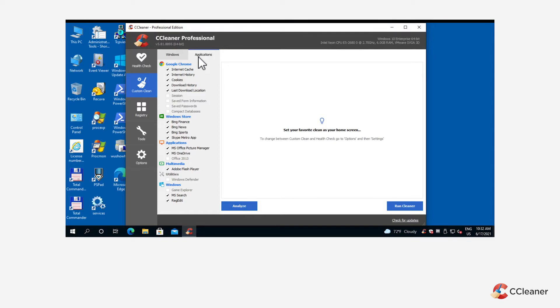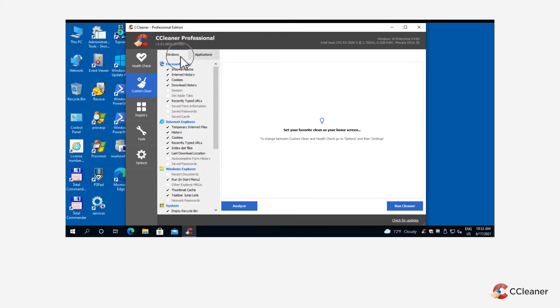If you are an advanced PC user, you might want to customize your clean. You can do this by clicking either tab and using the list of checkboxes to select or deselect specific files you want to clean.